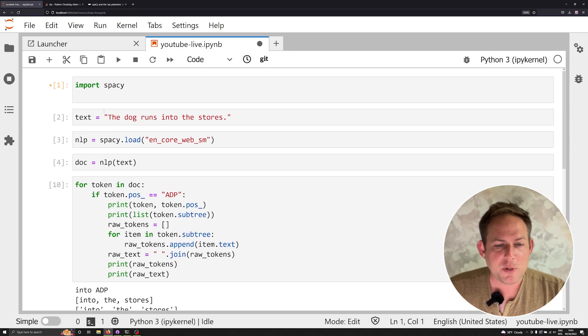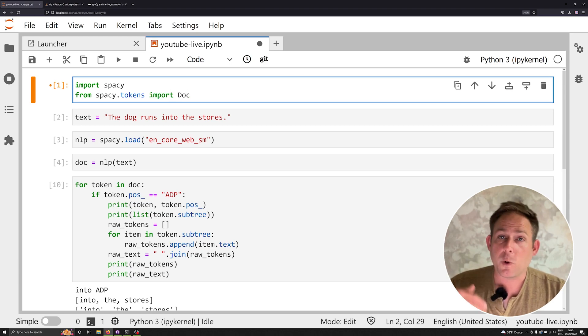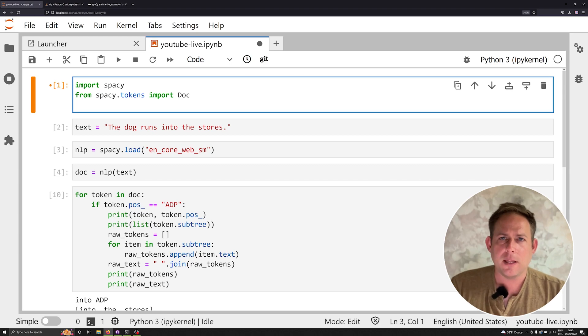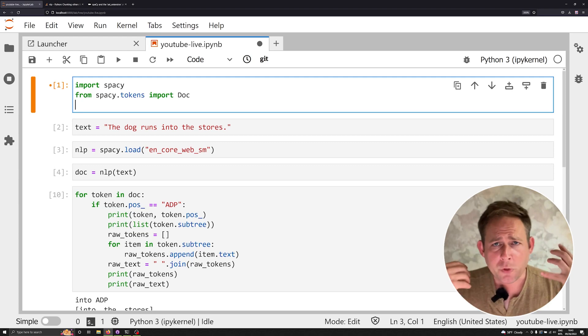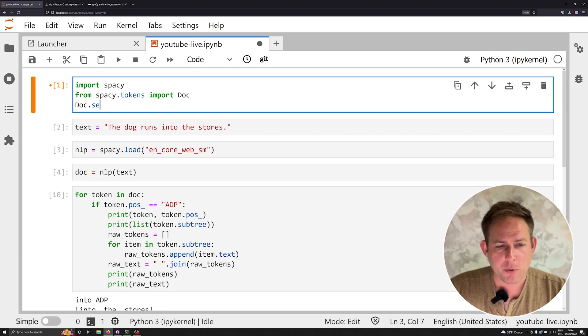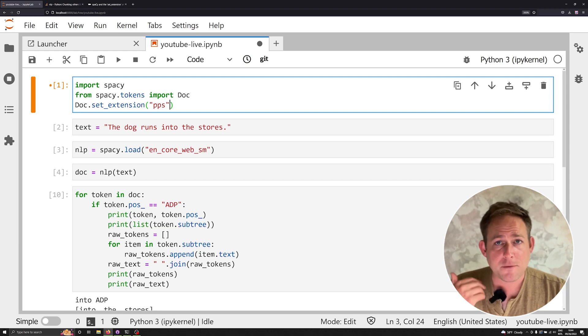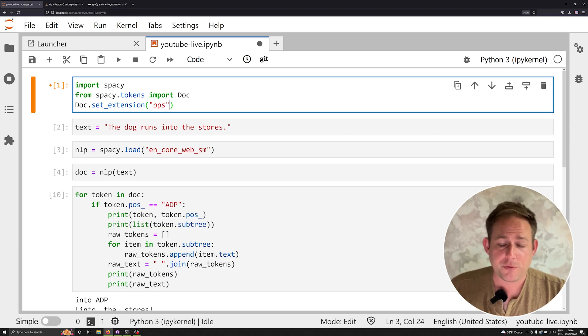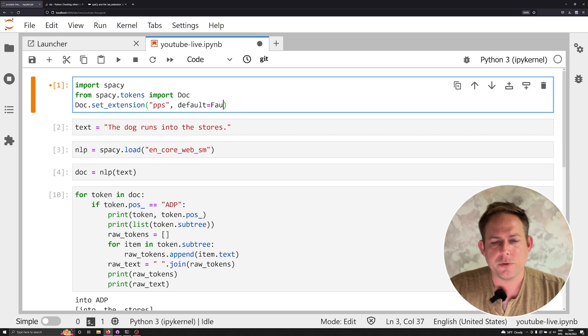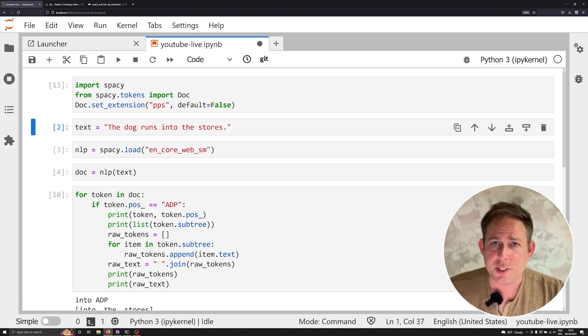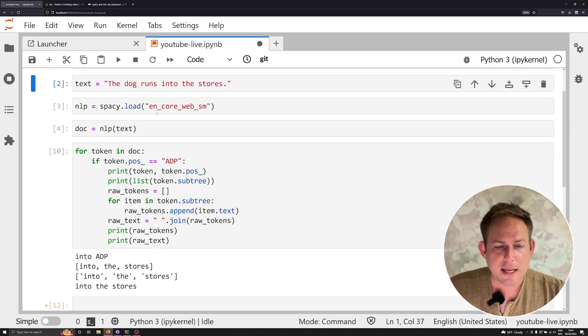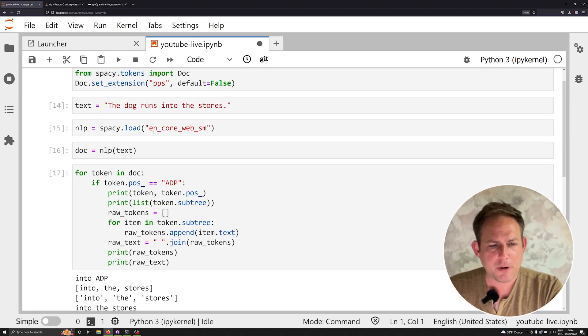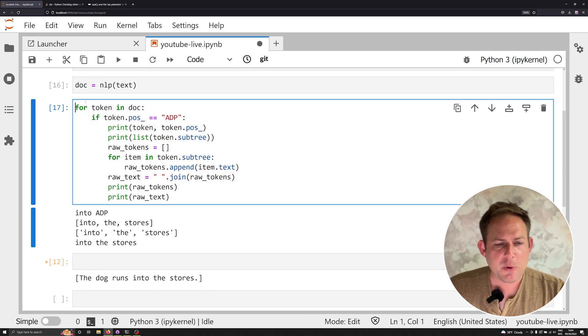The way in which we do that is we say from spaCy dot tokens, import Doc, we're going to import that Doc class. And I like to do this at the import level. When I import everything in, that's when I set my extensions. So because once they're set, you don't want to reset them later in your script. So we're going to say Doc capital D here, very important, dot set_extension, we're going to set the extension, we're going to say pps, this is going to stand for prepositional phrases. And the s here is indicating that it's plural, we're going to say default is equal to false for right now. And you shouldn't have any errors if you're using spaCy three at this point. And now that we've got that all loaded up. Let's go ahead and just rerun everything. And everything is still looking good.